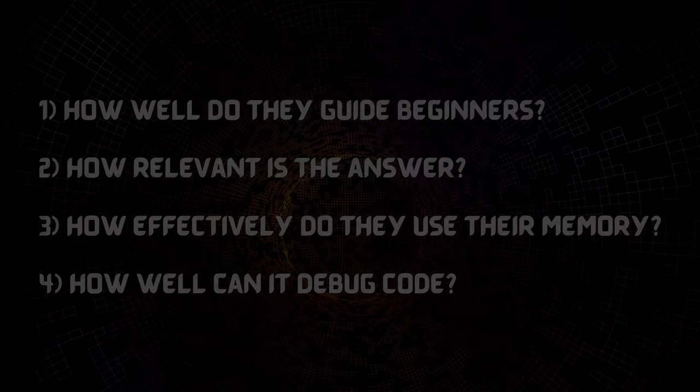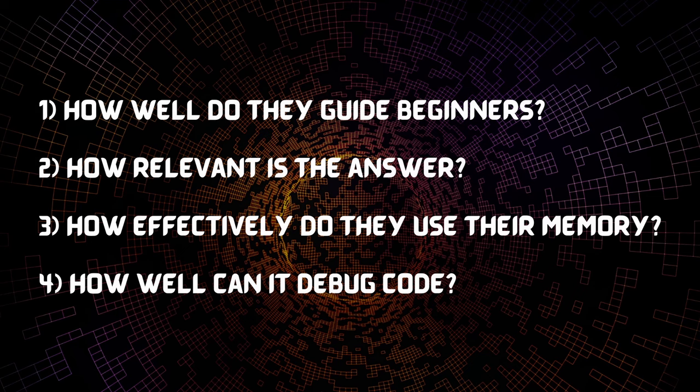Now I want to address the following questions. How well does the chatbot guide beginners? Basically I'll be asking basic level questions such as how to proceed once you install the engine and stuff like that and I also want to see how relevant the answer is. So I want to make sure that the chatbot is actually answering the question and not just going round about just because it doesn't know the answer.